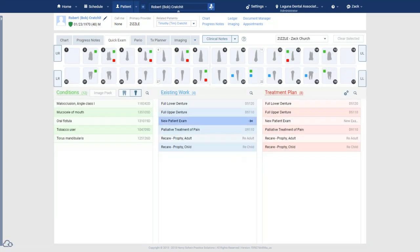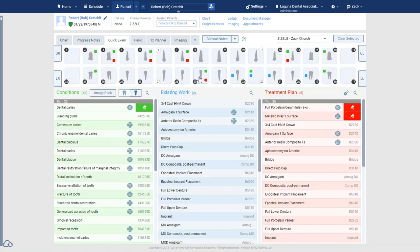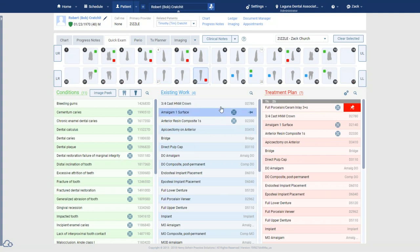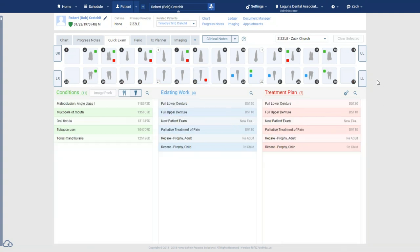Correcting entries is straightforward — if the doctor called out the wrong tooth number, just click the thumbtack and delete. Question: we are a pedo office — can the list of conditions and treatment plan items be customized? For example, will ankylosis, tooth rotations, and partially erupted permanent teeth show as conditions? Can we delete conditions or procedures that don't pertain to our office?